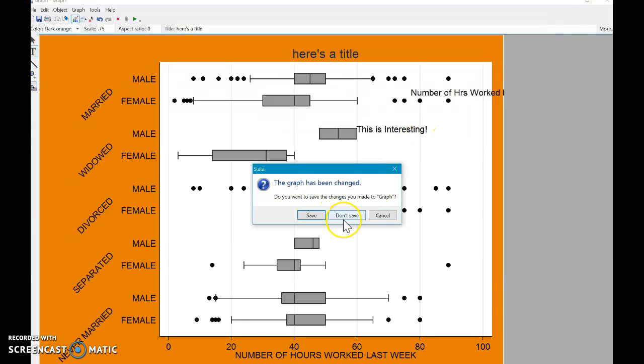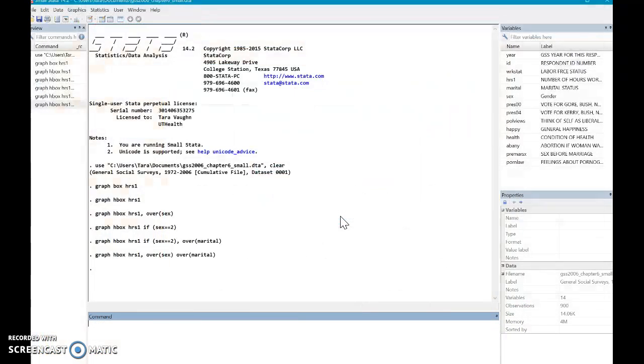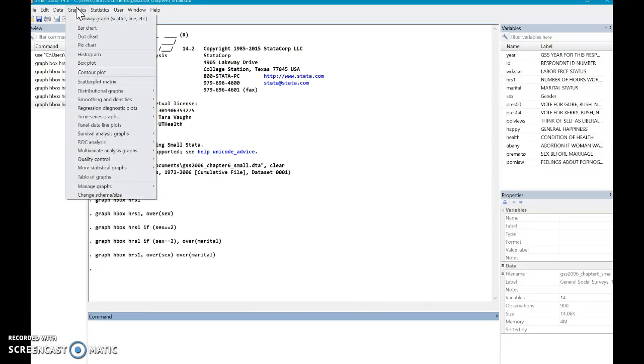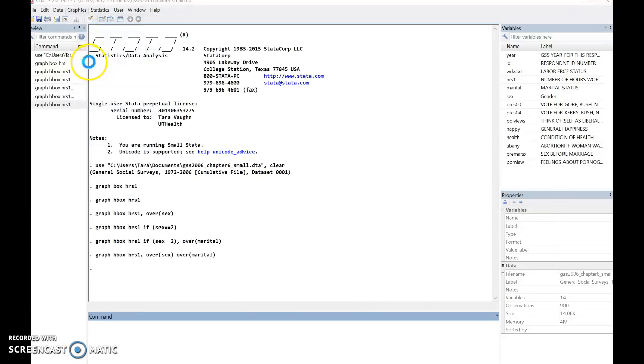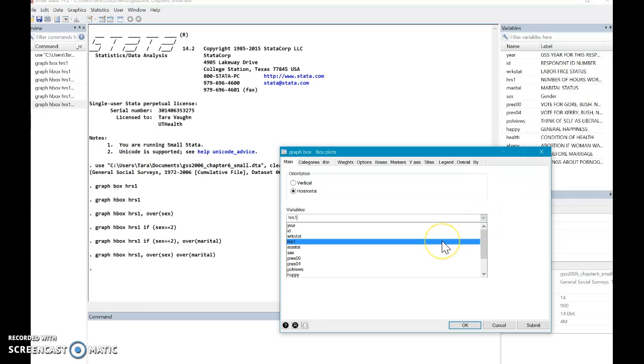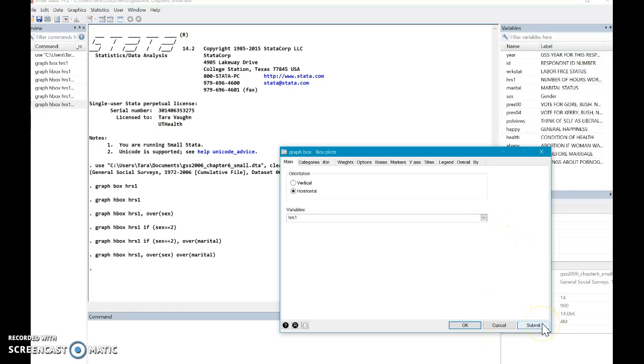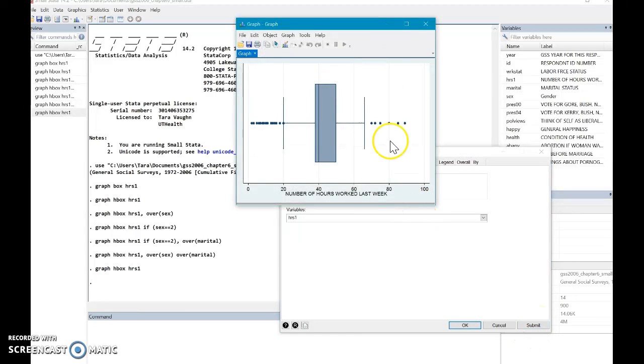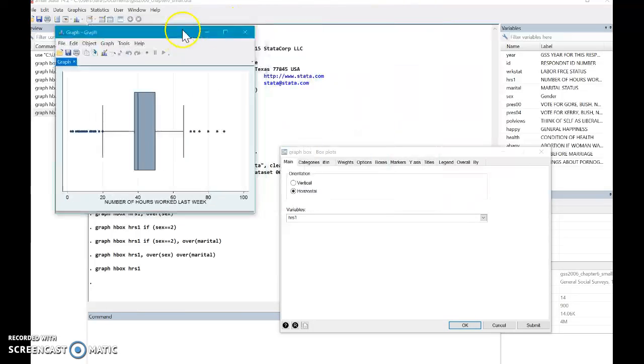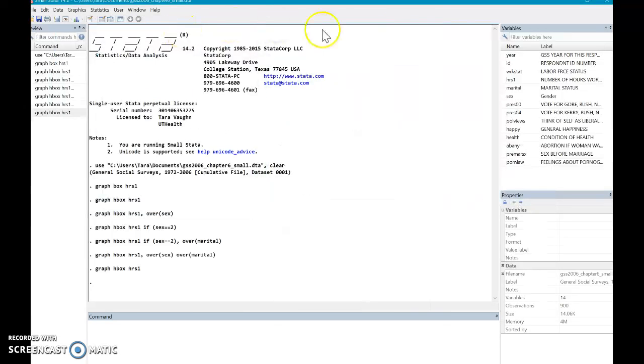So now you can actually go up to graphics. Click box plot. And you know, you can create the same thing, but this is just a different option. So let's say you want to go horizontal. You want the variables to be hours one. And the same thing, like I said, apply and okay as before. Submit means create it, but I'm not done. And then okay means create it and I'm done.